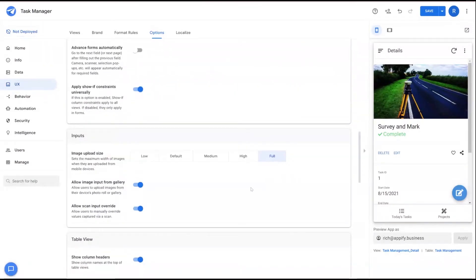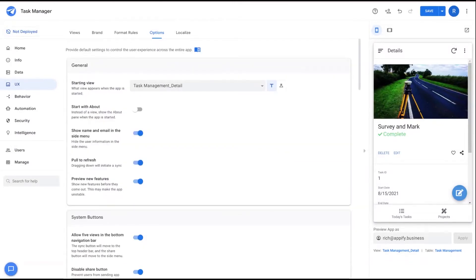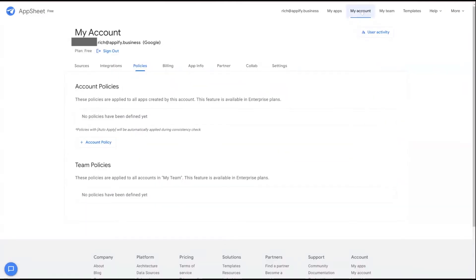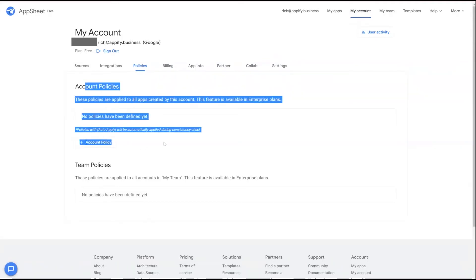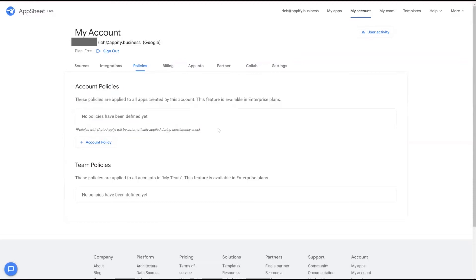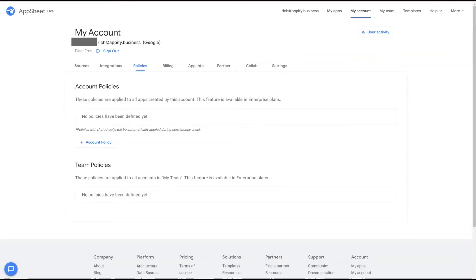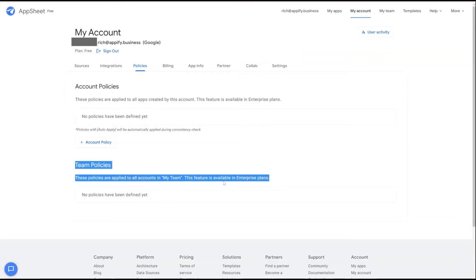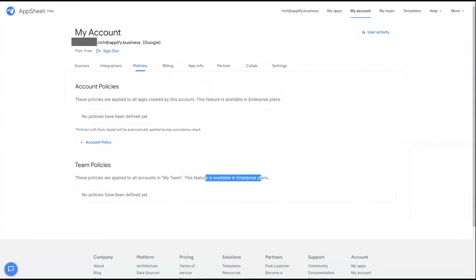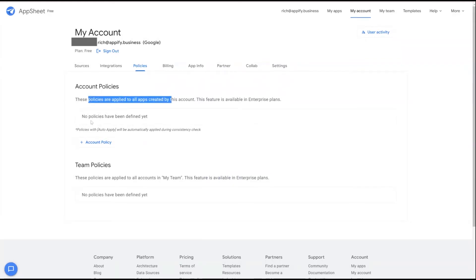App policies are useful so that when you create an application, you're not forgetting to turn on the appropriate settings — they'll automatically be set when new apps are made. You can find policies under your account, then click the Policies tab. There are two types of policies: one is an account-level policy for your account and any apps you own, and the other is a team policy applicable for higher-level enterprise plans where you can control app development for your whole team. This video focuses on individual account policies.